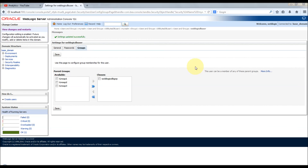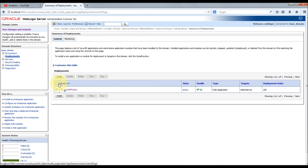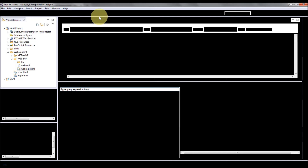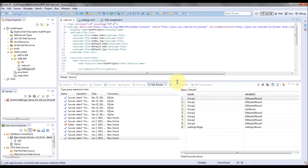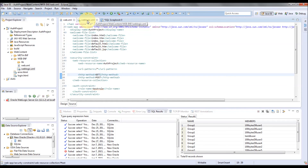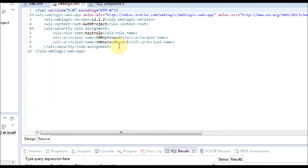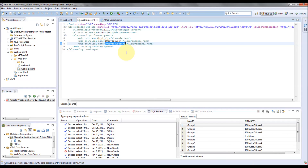Now we've seen how to retrieve users and groups. The main purpose of configuring this is for authentication. Let's try to use one of the database users for authentication. I have already deployed an application called 'auth_project,' a simple web application with an index page using form-based authentication. I've configured a role called 'test role' — only 'hundredbytes_db_user_one' from the database and 'hundredbytes_user' from the LDAP are allowed to access this application. Let's try to access it.